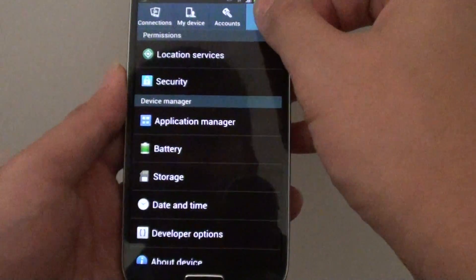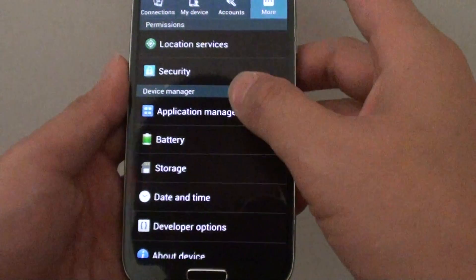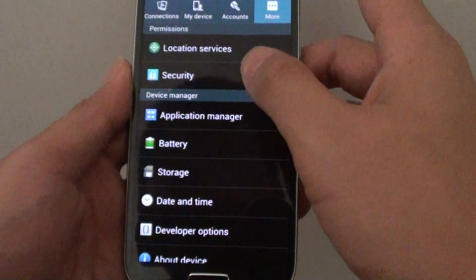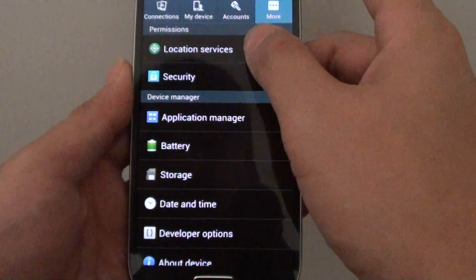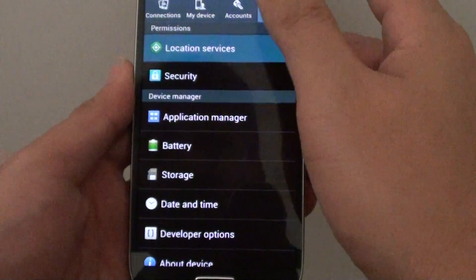On the settings, tap on the more tab. Then tap on location services.